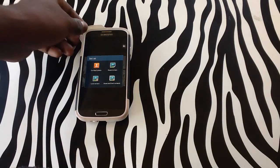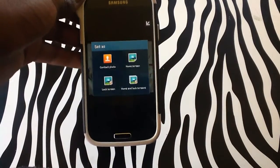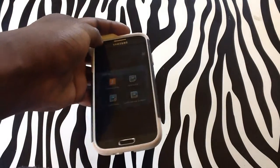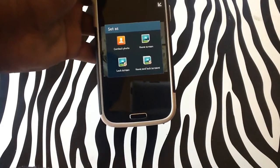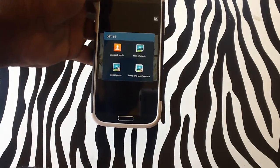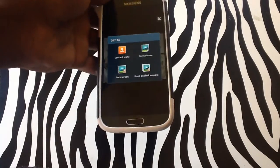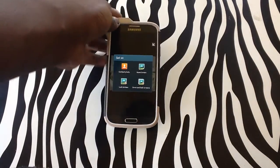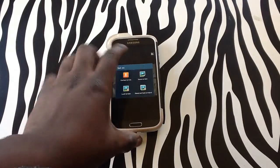As you can see, you have the option to set as a home screen, which is basically a wallpaper. Your lock screen is the screen that you first see when you turn your device on, and 'Home and Lock Screens' will do both your home screen and the lock screen together. For now we are just going to do the home screen, so tap on 'Home Screen'.